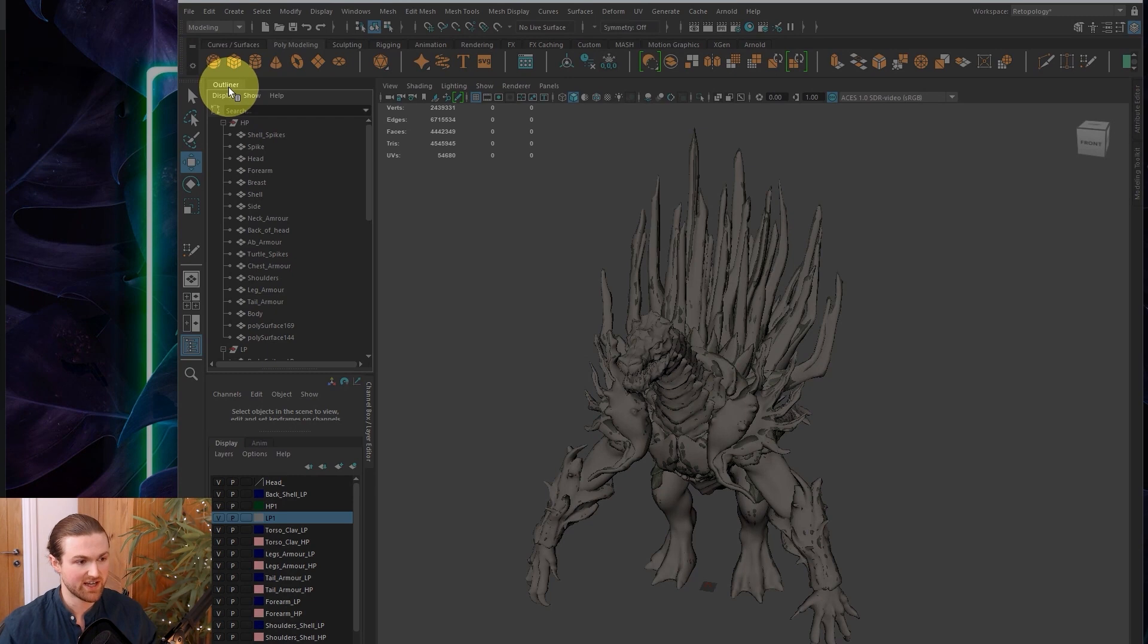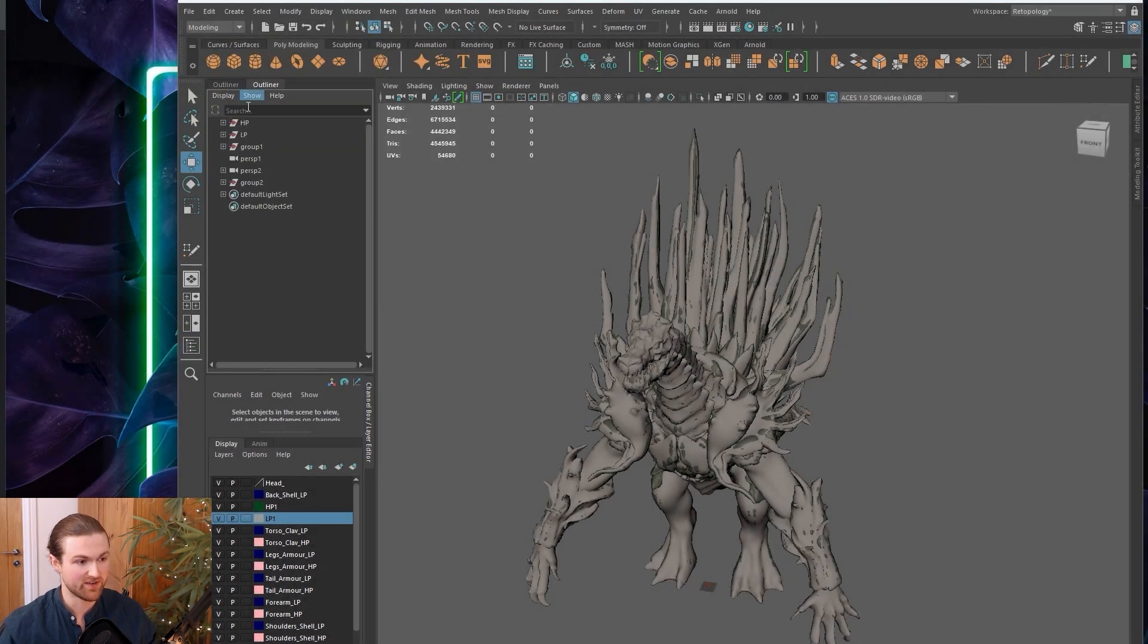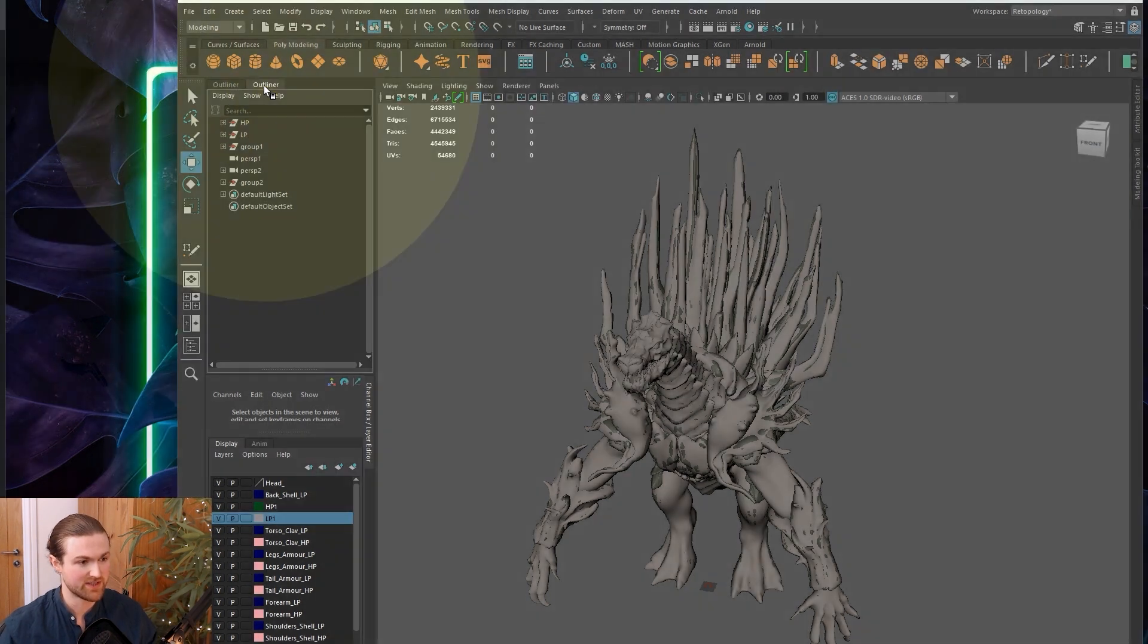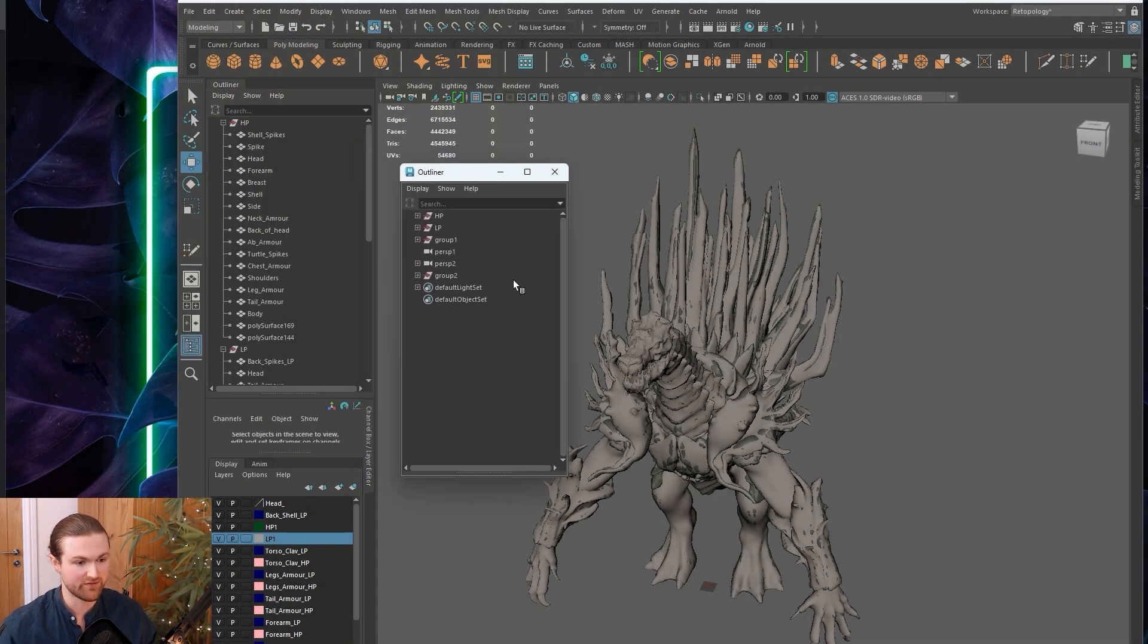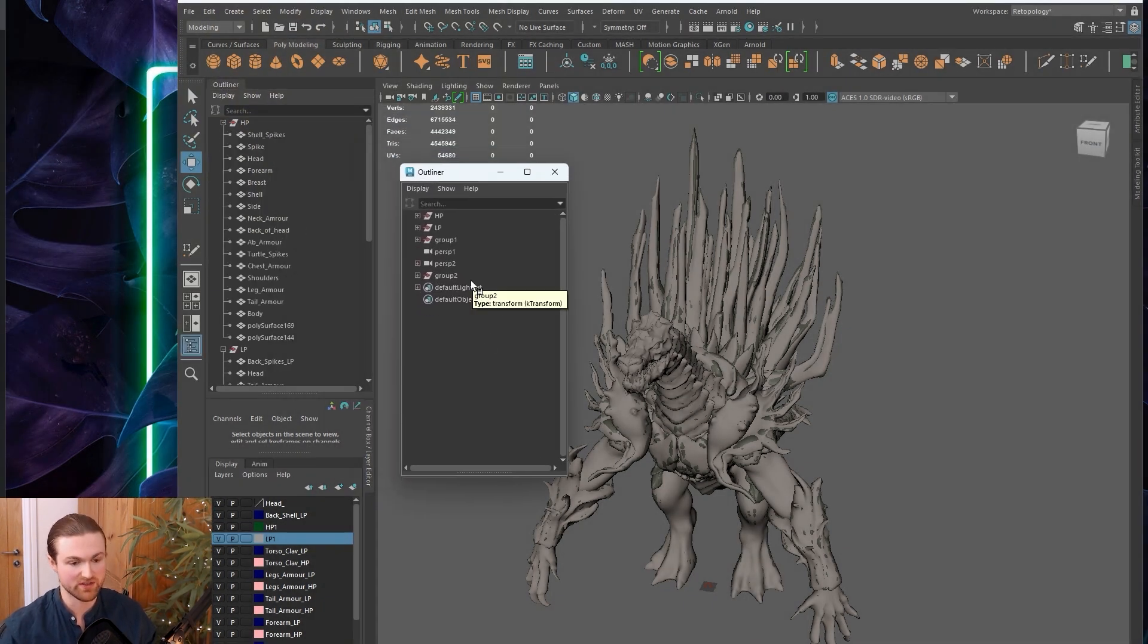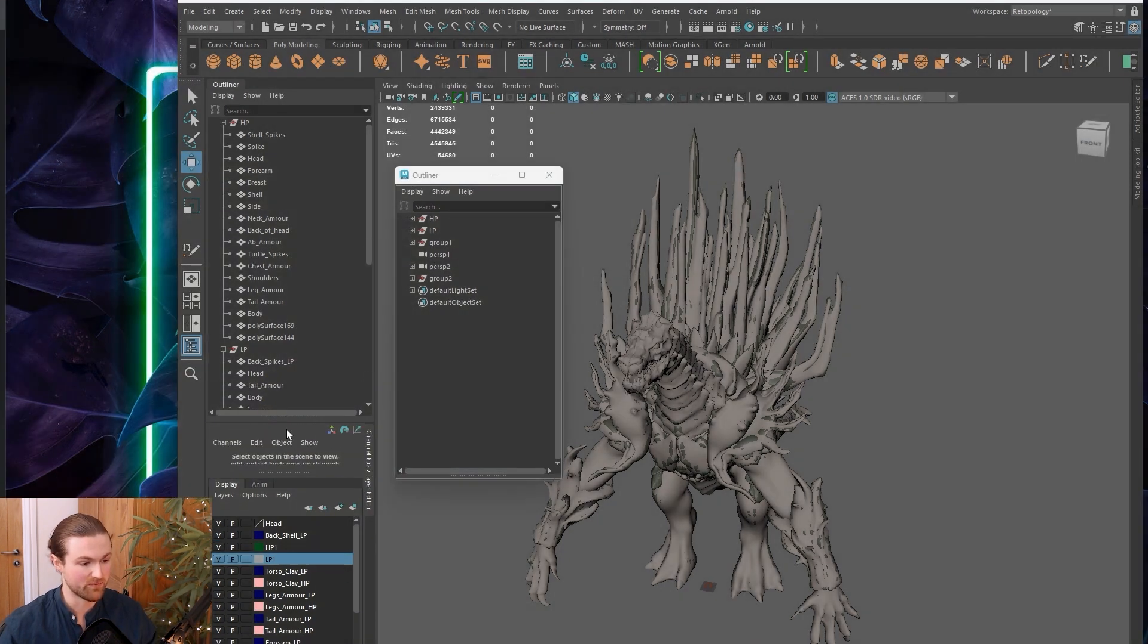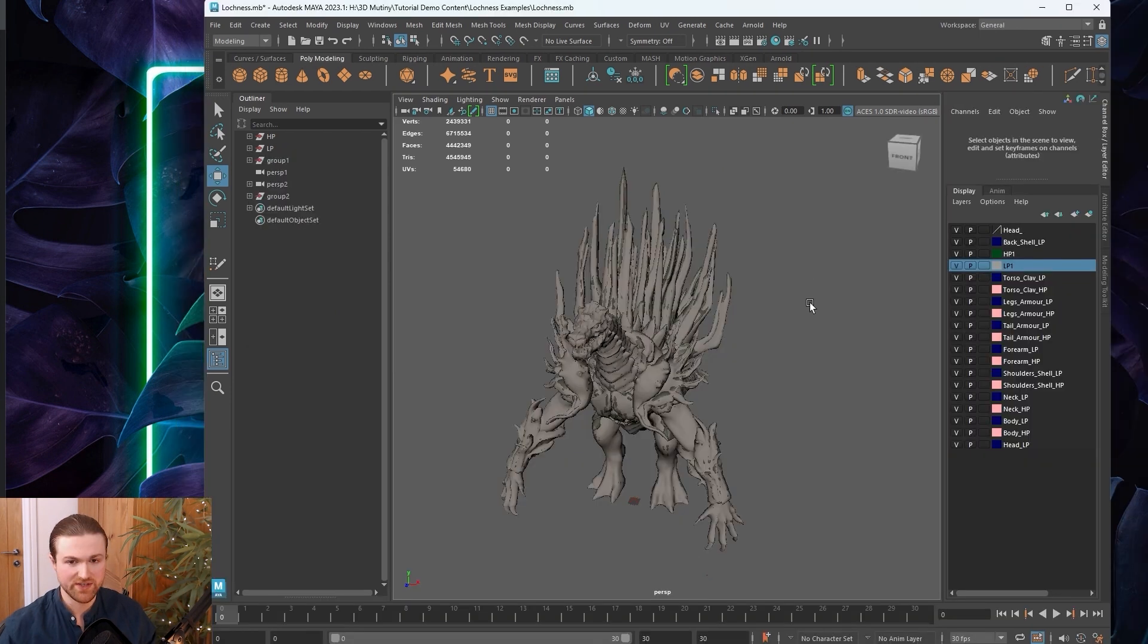You can also right-click the outliner and press duplicate so you can have another instance of it. You can tear these little tabs off so you can have it floating, maybe off to the side or onto another screen.